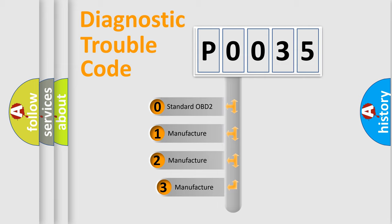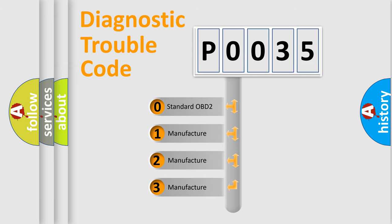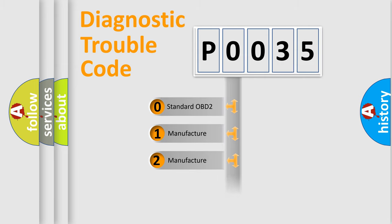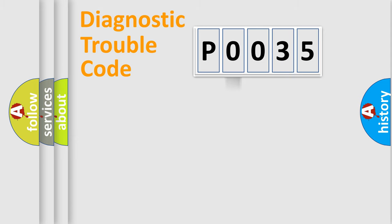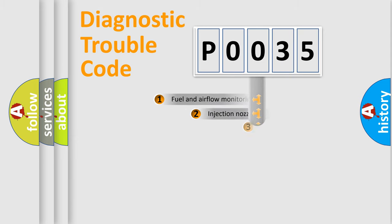If the second character is expressed as zero, it is a standardized error. In the case of numbers 1, 2, 3, it is a more specific expression of the car specific error.